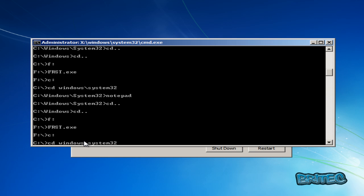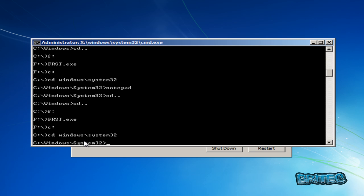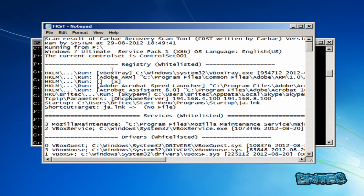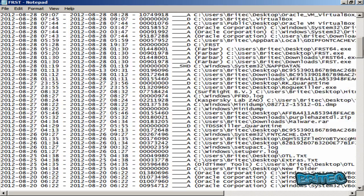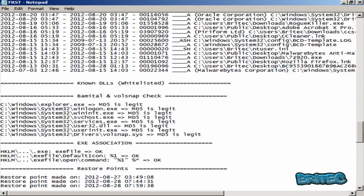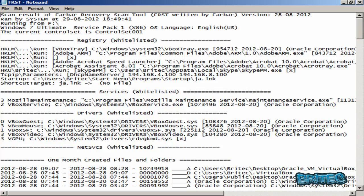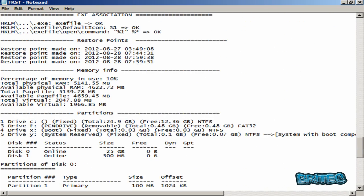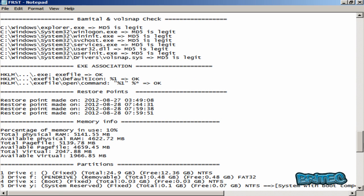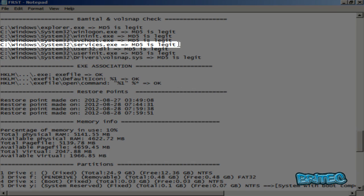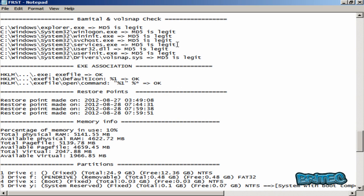The new scan has overwritten the old FRST.txt file. I'll go to notepad to open it up. As you can see, it has overwritten the old one and the scan is now clean — ZeroAccess is missing from the scan, which means it's been removed. The services.exe is now a legitimate file, so it's been successfully replaced with a proper file.